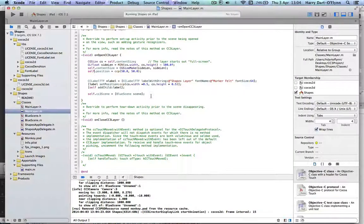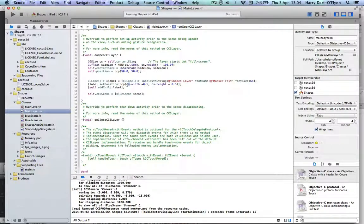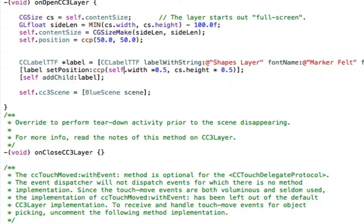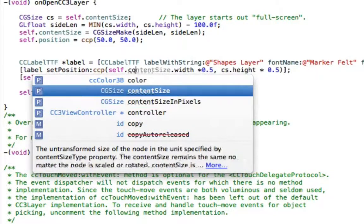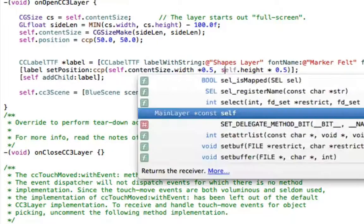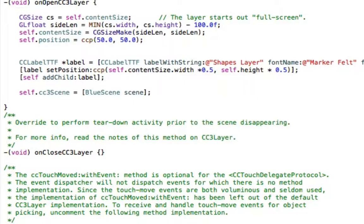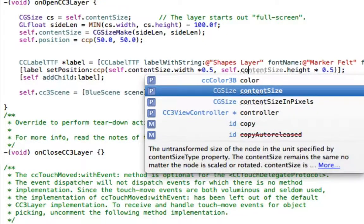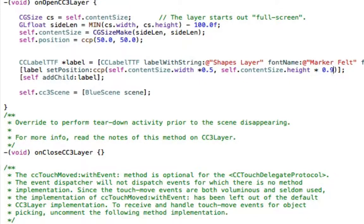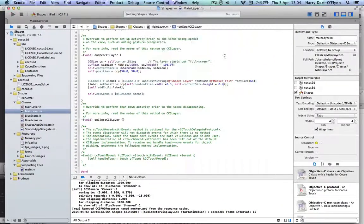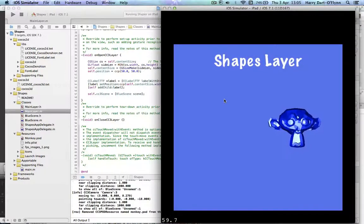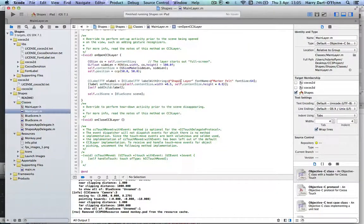And just to move that, the label positioning needs to be moved. So we put that on to the self.contentsize height. And then self.contentsize height. And let's just move it up out of the way a little bit, make it 0.9 or something like that. Okay, so just a quick look at that. And there you go. Very nice. Okay, quit that.